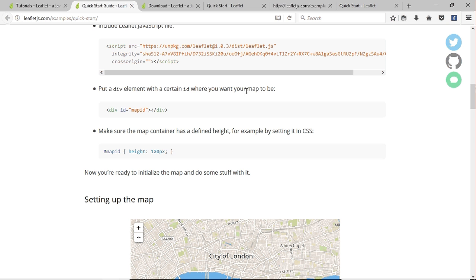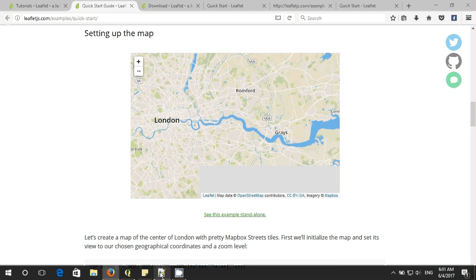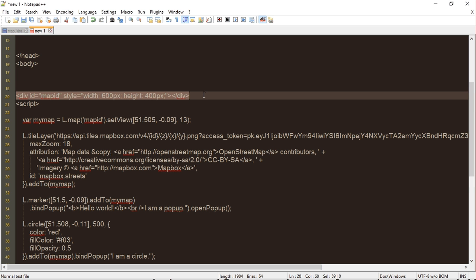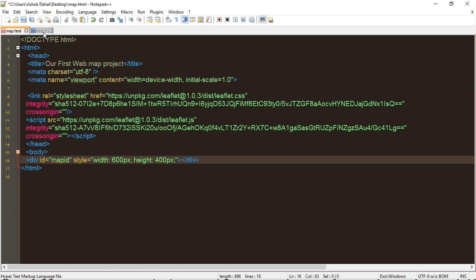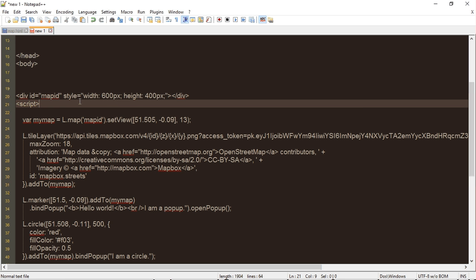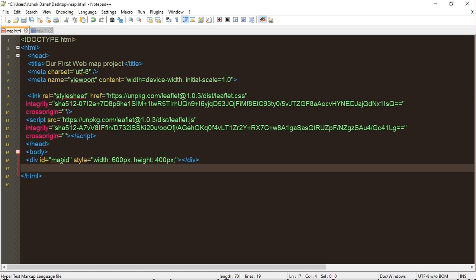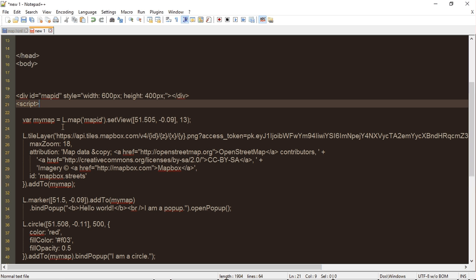Put a div element with a certain ID where you want the map to be. Make sure the map container has a definite height — map ID, height, like this. Let's copy and paste the div. Here is the div with map ID, this creates the division with a map ID. Now we are going to write some JavaScript. The script contains the original code which will run when we open the map and show it. Let's add some scripts.